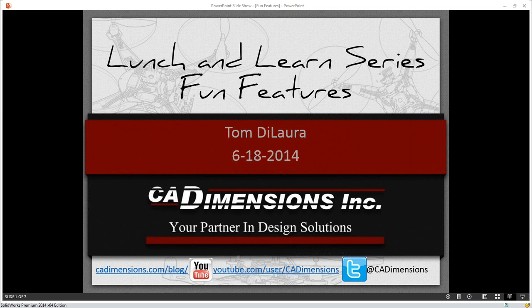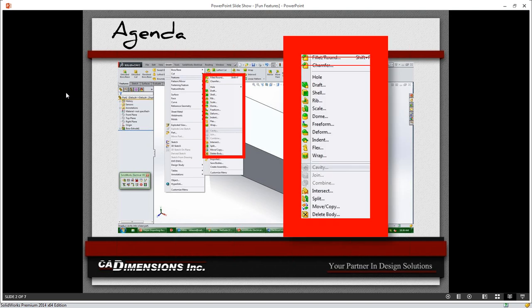My name is Tom DeLora, and today we're going to be talking about some fun features that live inside of SolidWorks that you may or may not know even existed. Starting off with what exactly fun features I'm talking about here — our agenda is coming straight out of SolidWorks today. The tab I'm looking at is Insert Features, and we're going to go right down the list, avoiding some of the basic ones I'm assuming you use every day.